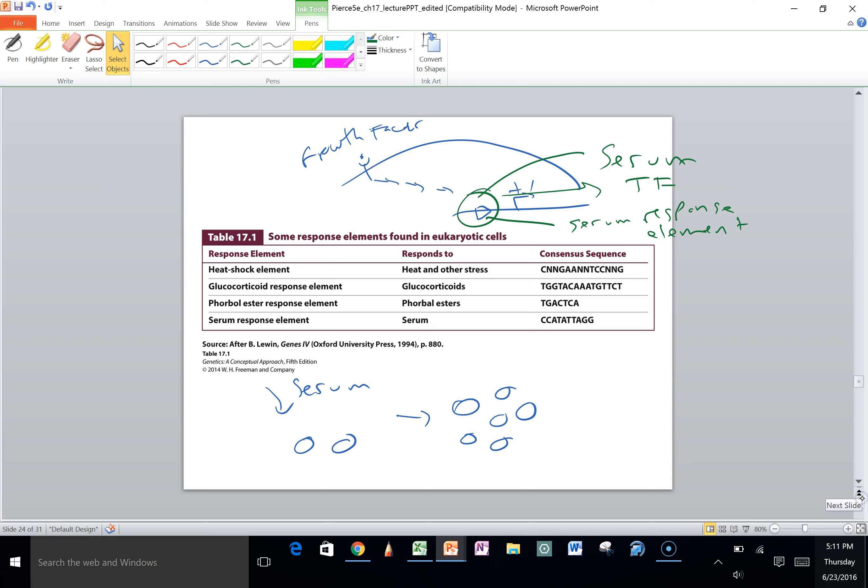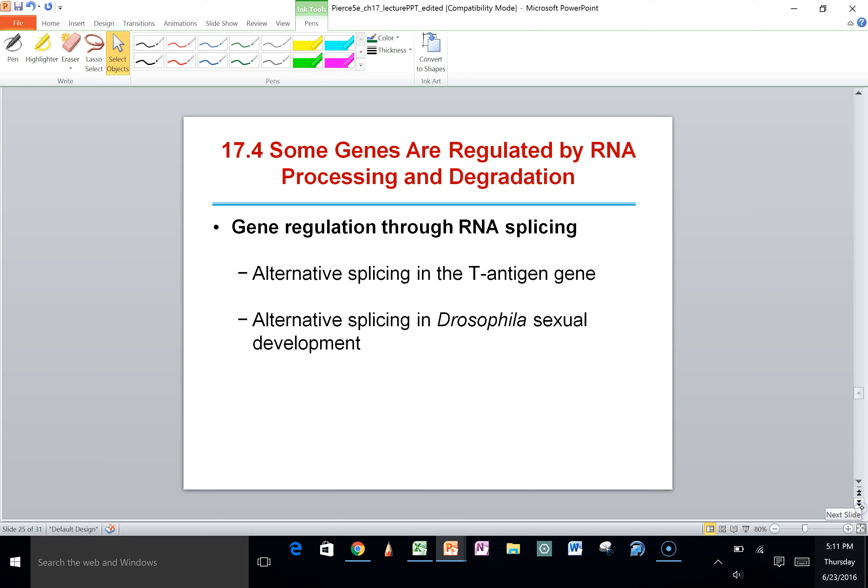Quick summary of transcriptional control in eukaryotes: chromatin structure is changed by several mechanisms, cis-acting sequences get bound by various proteins, those proteins interact with the mediator, which interacts with the basal transcription apparatus, which turns the gene on. We'll go over another PowerPoint that covers this in more detail.